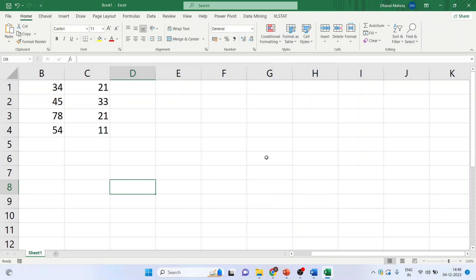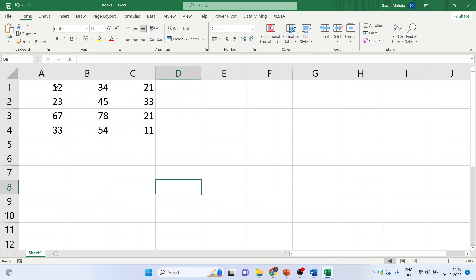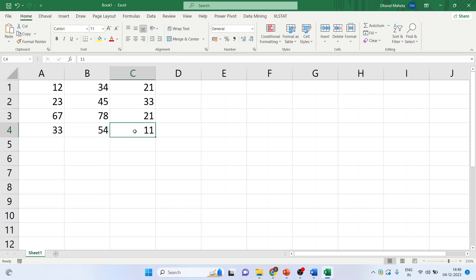To come to the cell A1, here I will just press Ctrl+Home and the cursor will reach to A1. Now I want to bring the cursor to the end of the data. Here, to the last data range. I will just press Ctrl+End. Done.